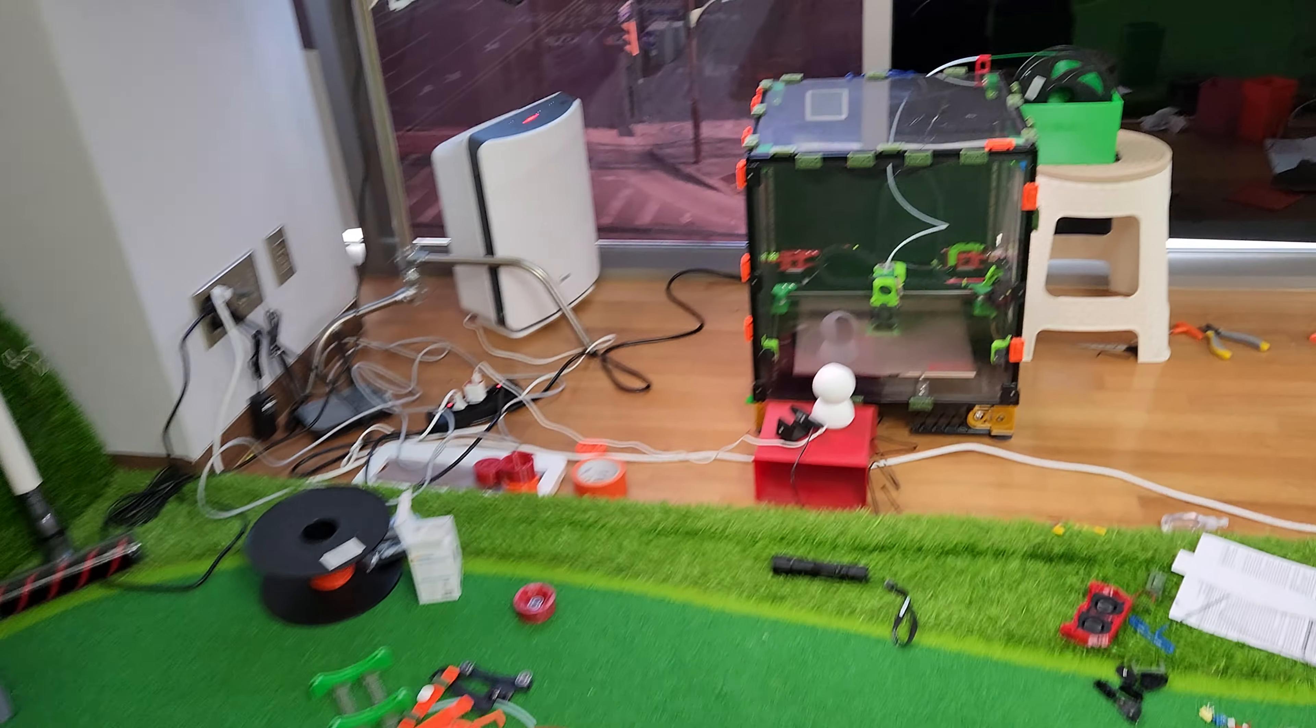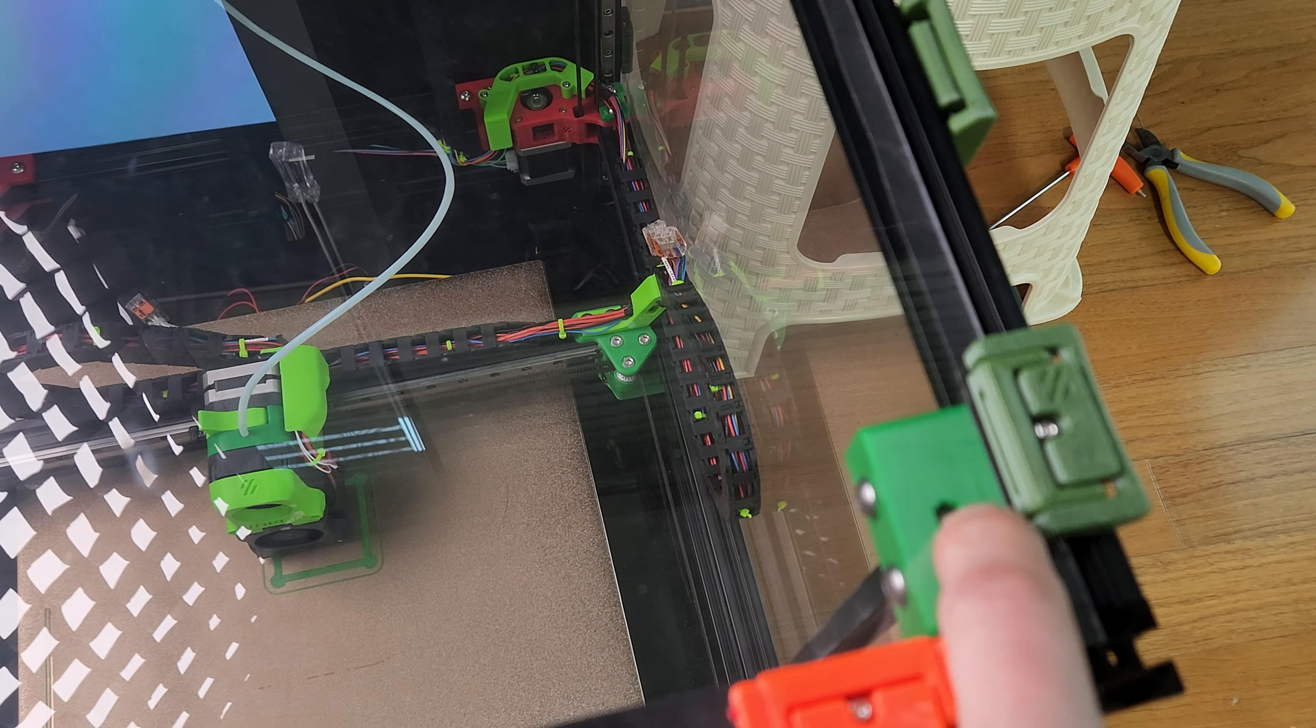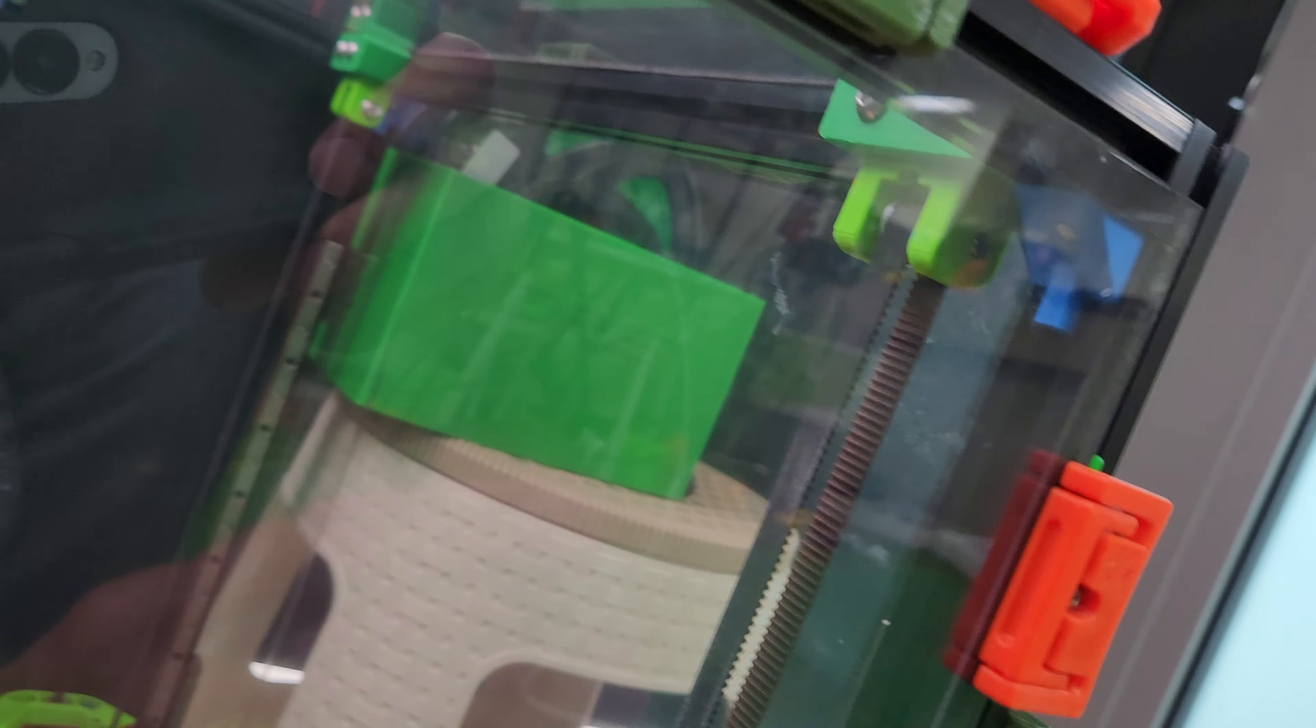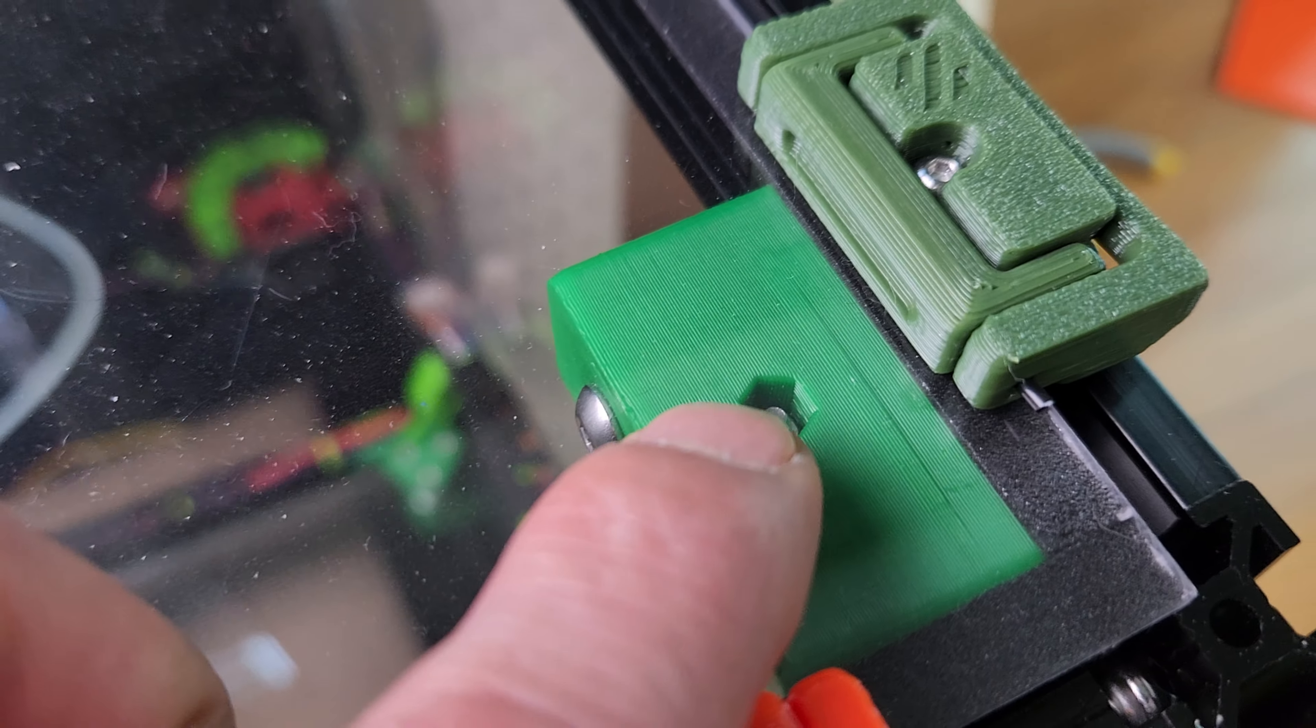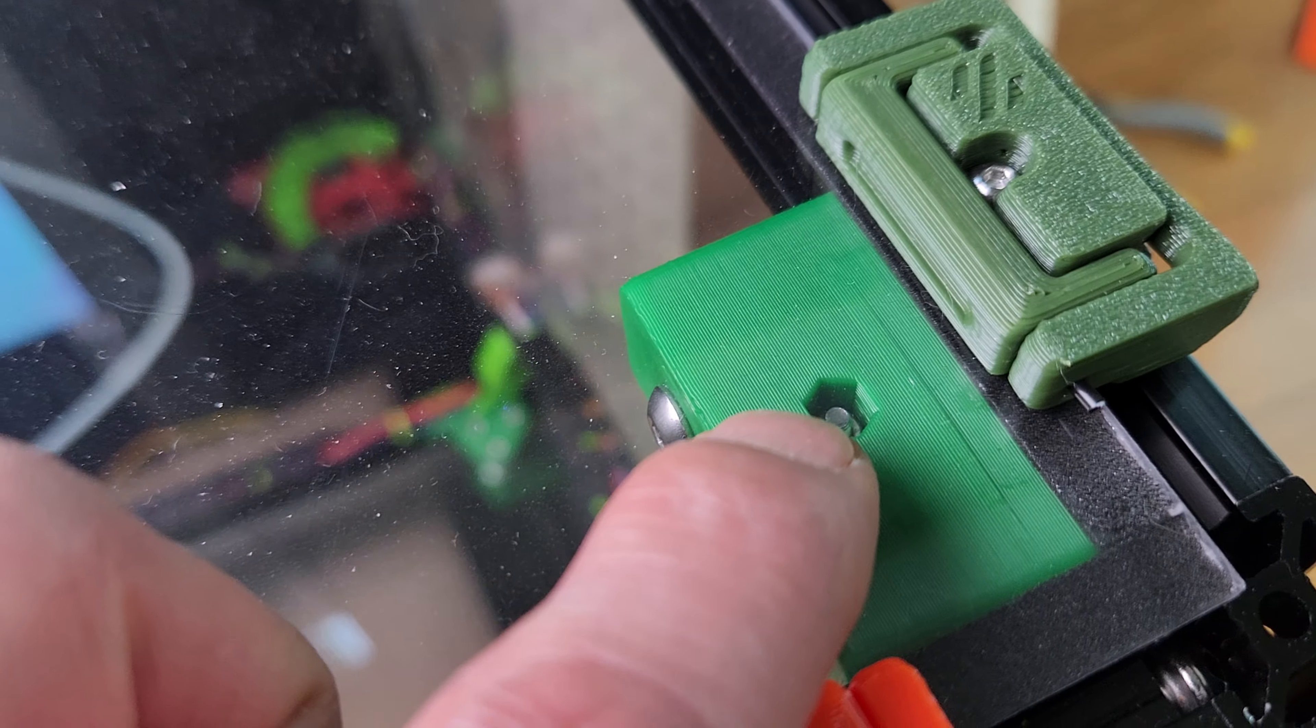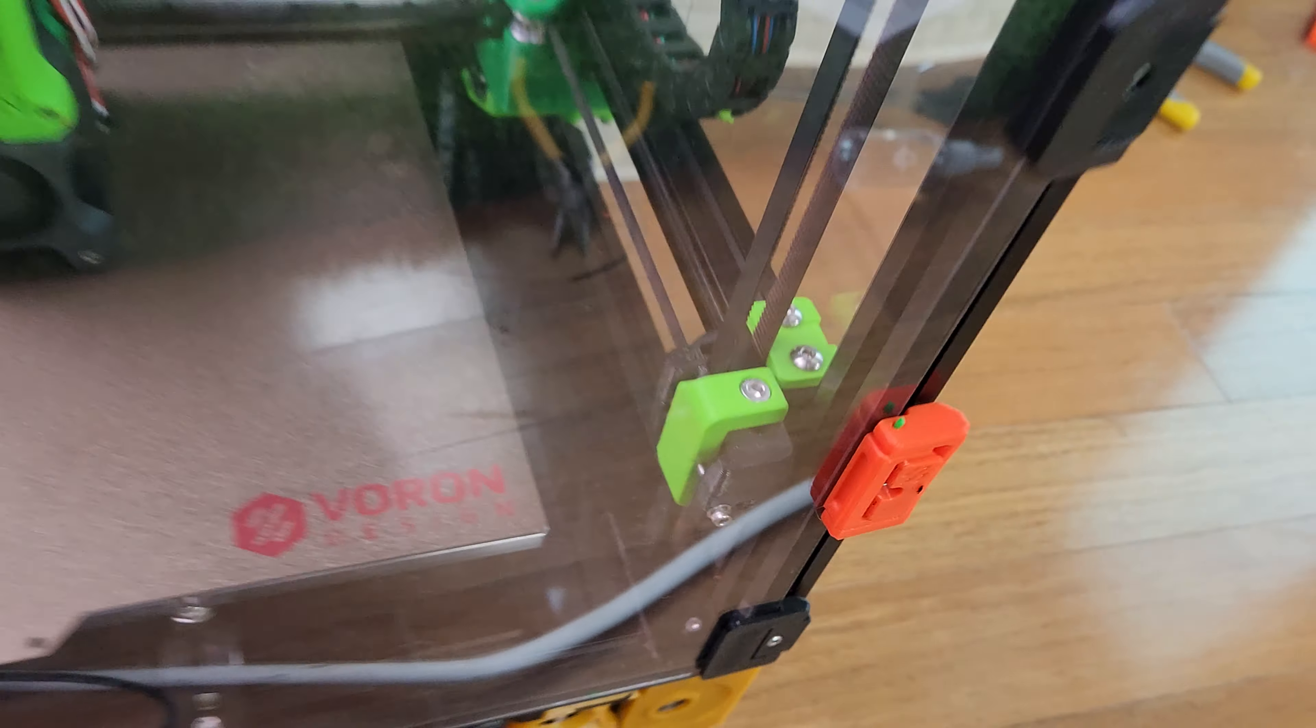Now how do you adjust the belts? You want to loosen this guy, the z-idlers. You can unscrew that and make it completely loose. Make it all the way loose before the screw comes off. And then you're going to go ahead and...